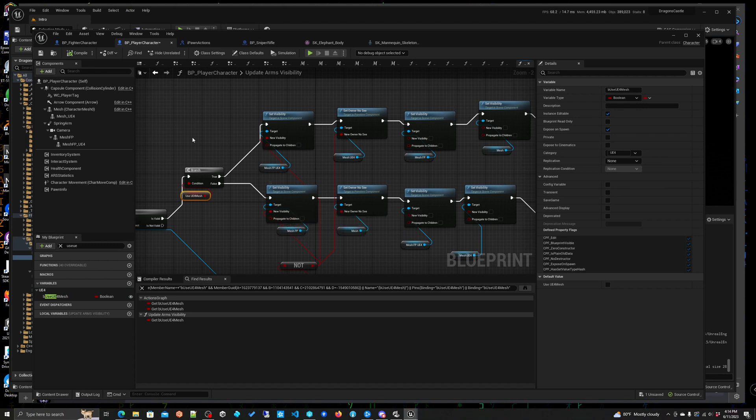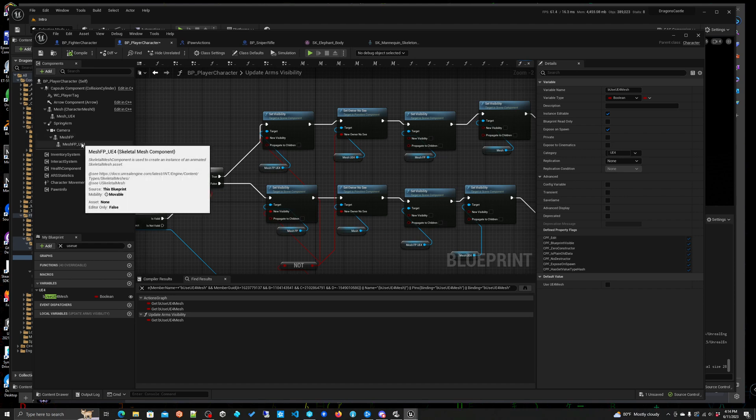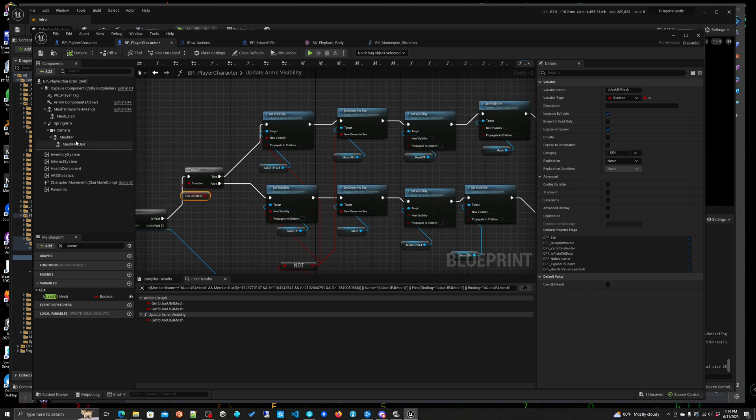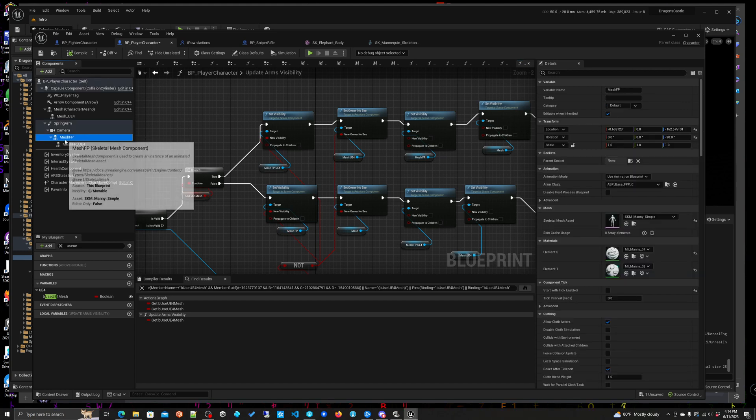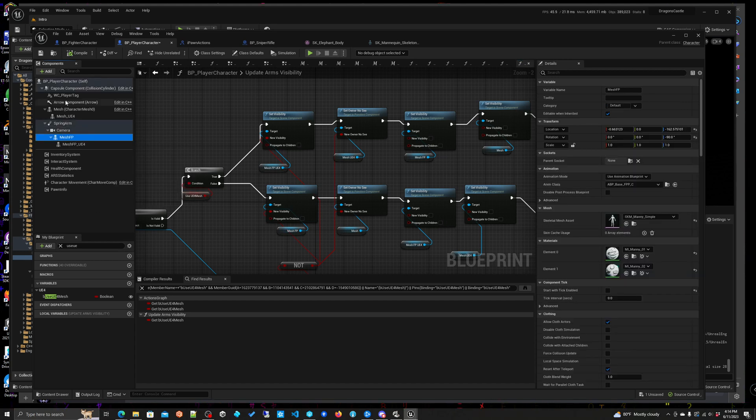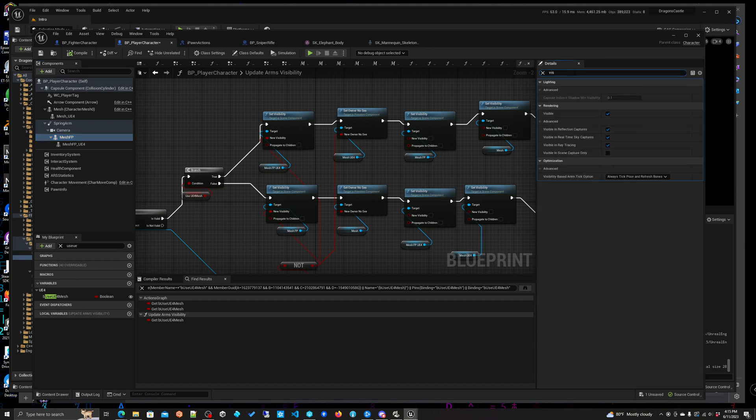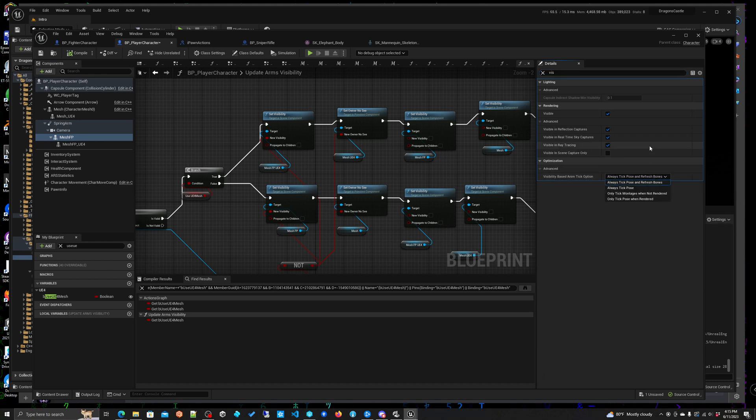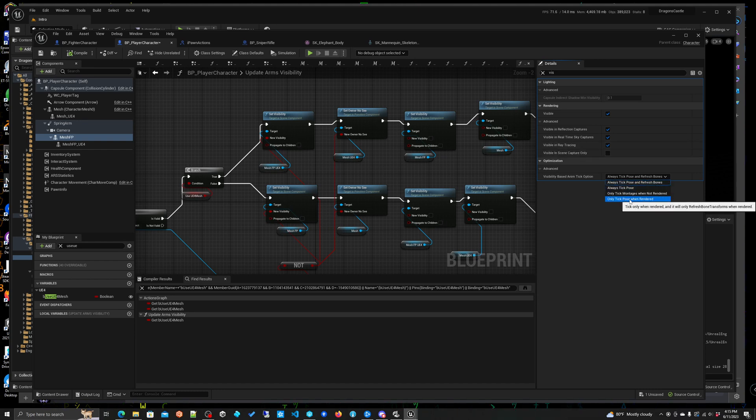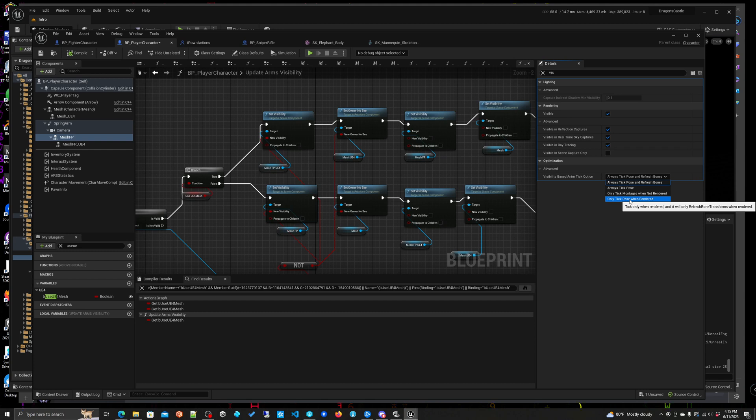Okay so that's the logic but there's more to it than you know meets the eye obviously. Something else we have to do... oh, one of the things you actually have to in the mesh, in both these meshes you need to... yeah you want to turn around and always tick pose and refresh bones I believe.